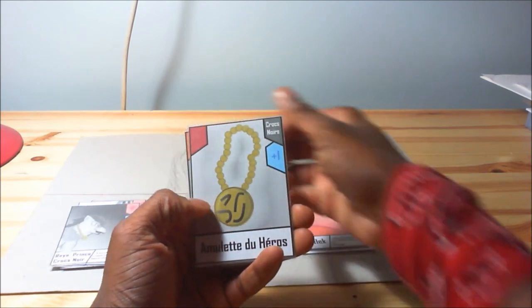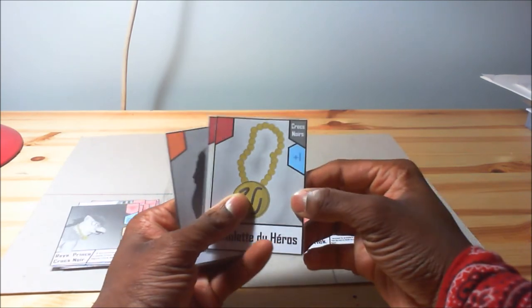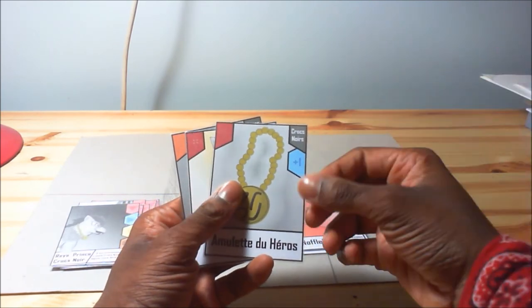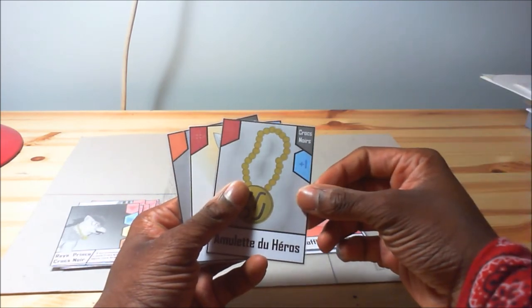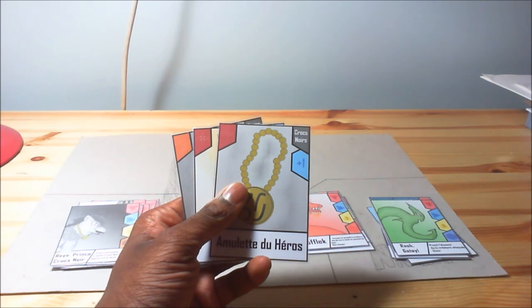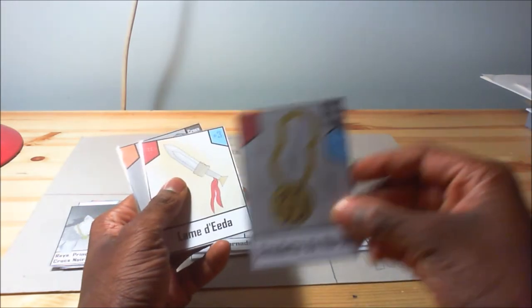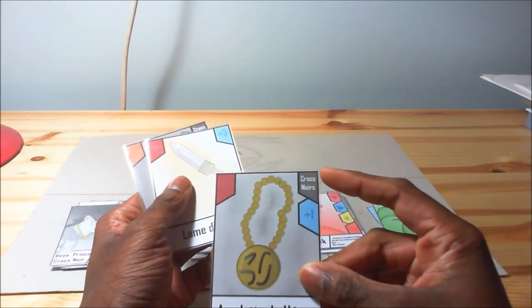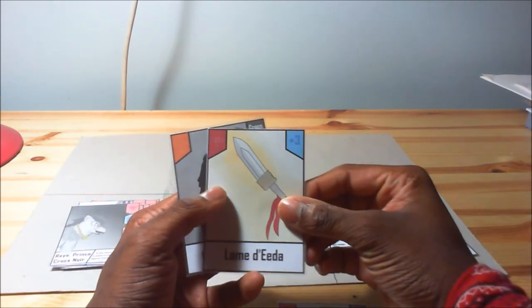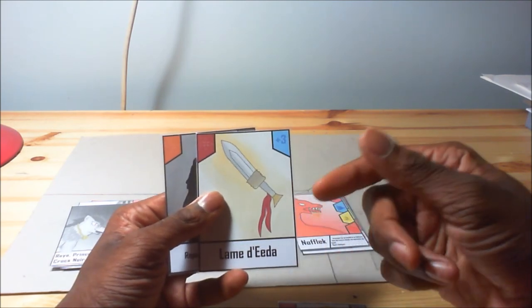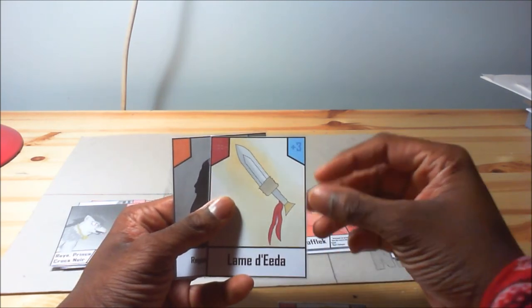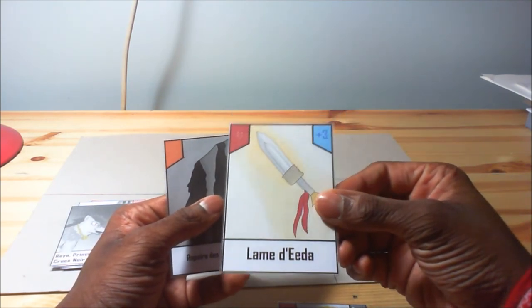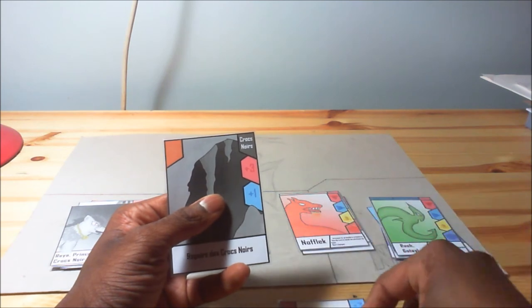And now for equipments, you have the hero amulet that applies for dark fangs. Here you have Edo's blade that applies to any kind of creature.